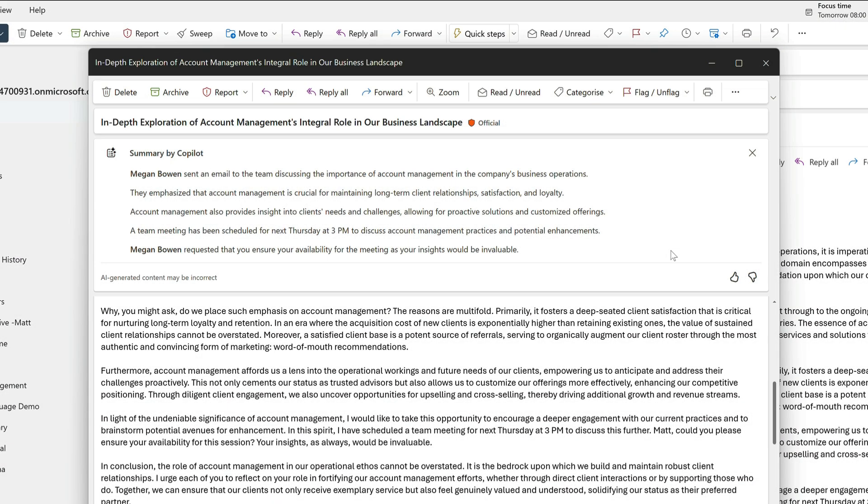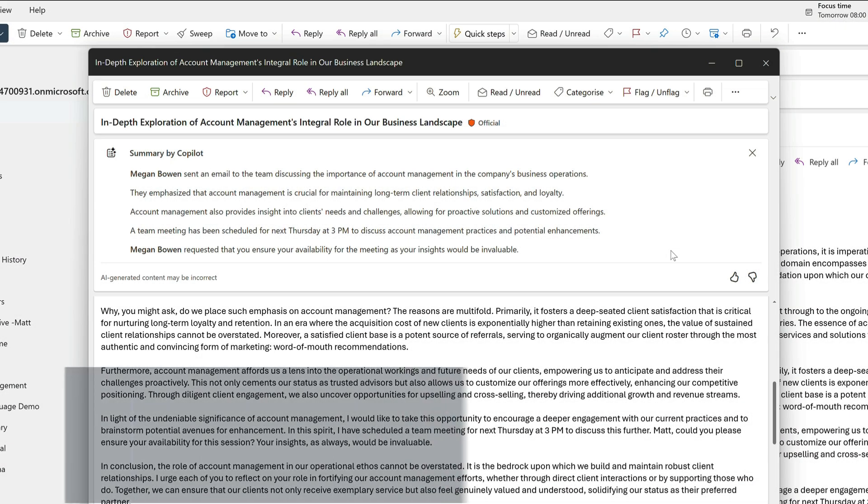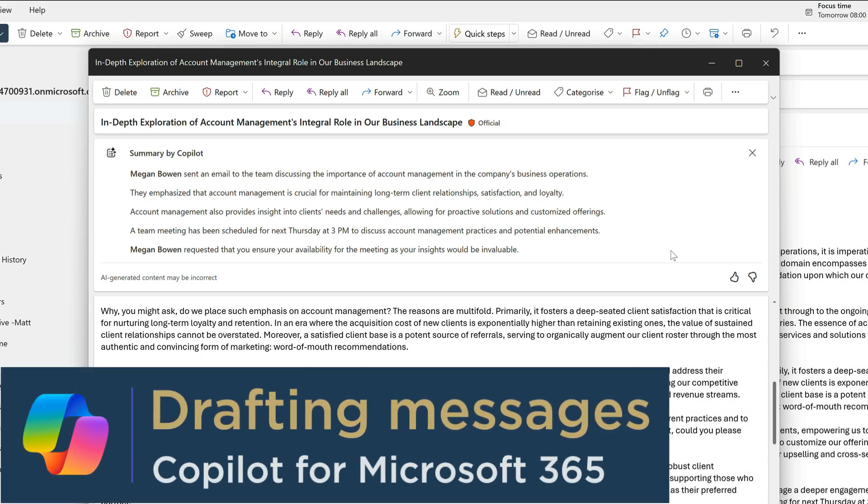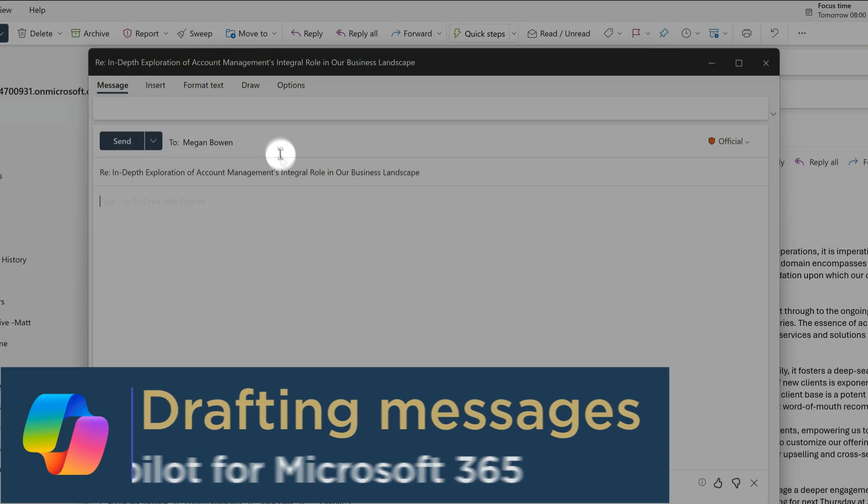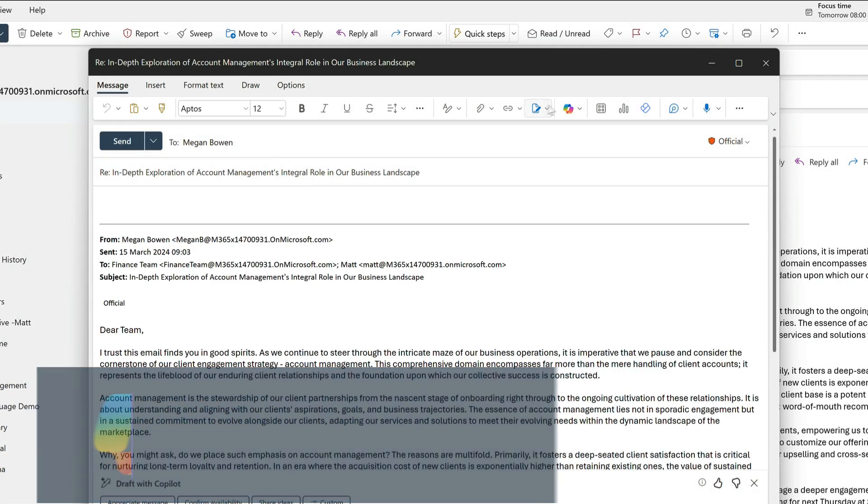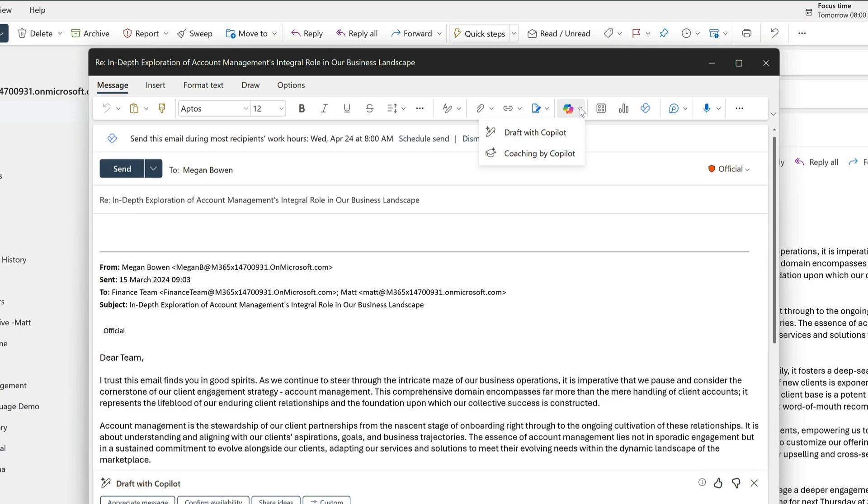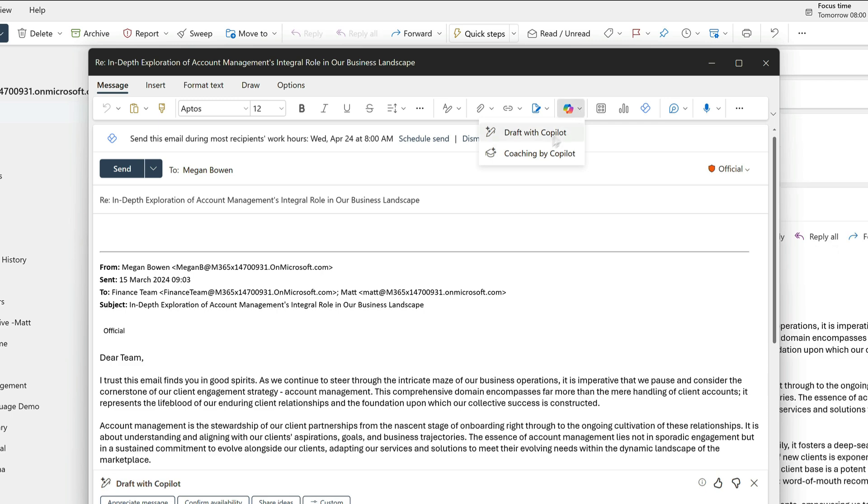Next tip: drafting. Copilot can draft my reply to Megan for me. I'll choose reply, and then I'll go to the Copilot button on the ribbon and I'll choose draft with Copilot.